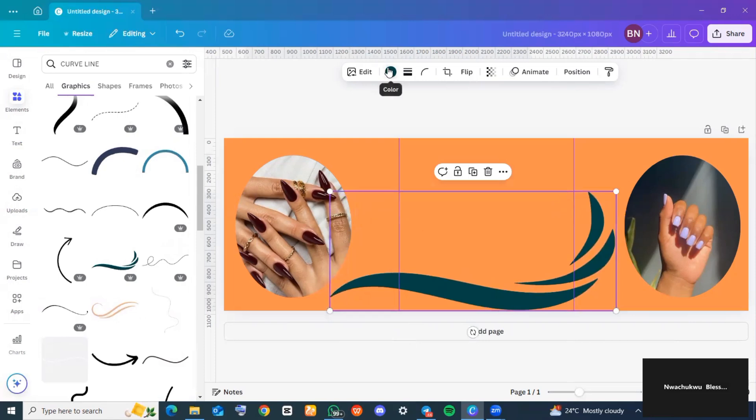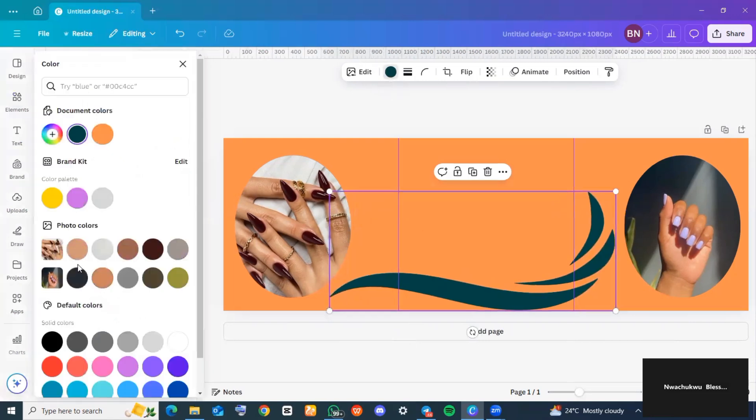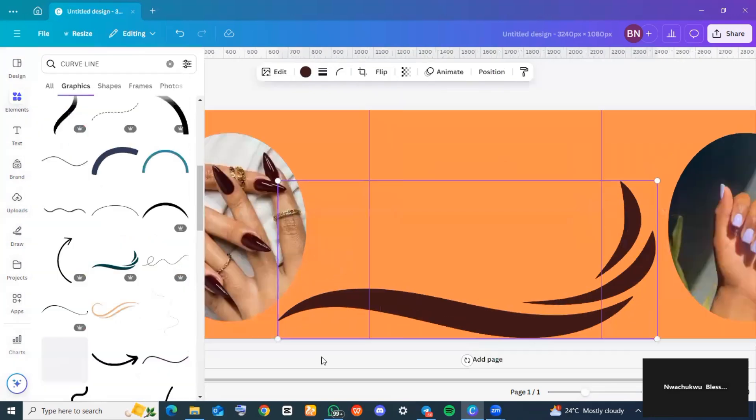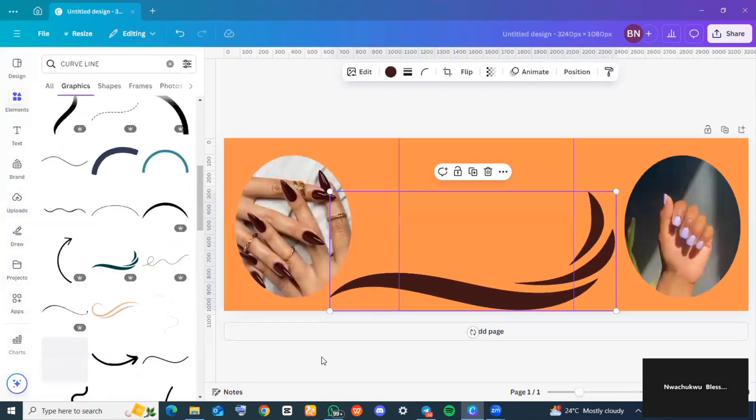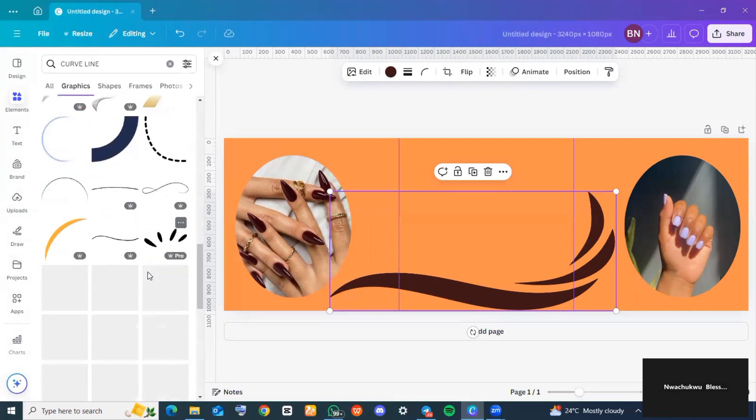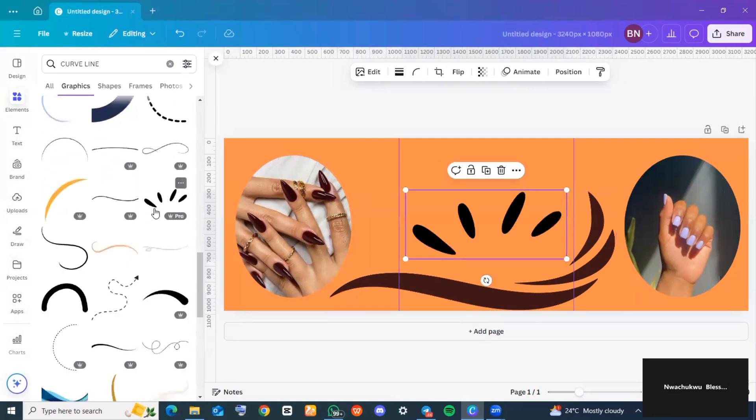I adjusted the size to suit what I was going for. The next thing I did was switch the color of this element I just added so it can suit the theme of this carousel. I went back to 'Elements' and searched for something more that my piece was lacking.